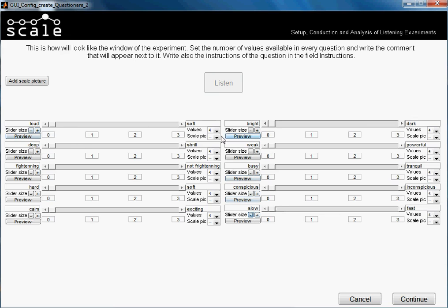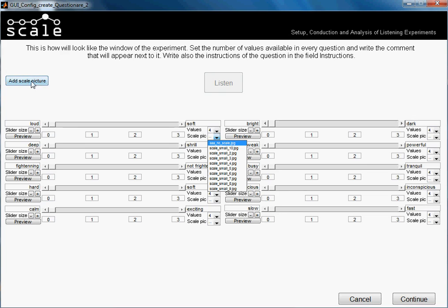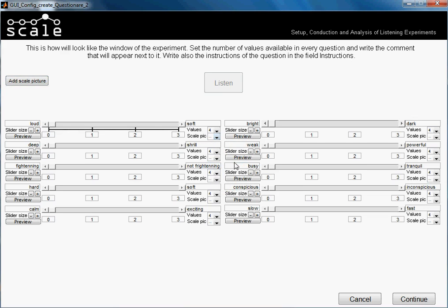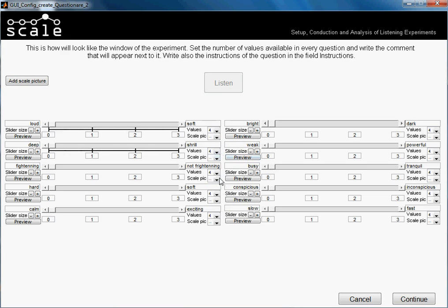Okay, now we will add the scale picture. Remember that you can add your own scale picture under certain size restrictions. But we will use the ones that are made by default. We have four values, so it should be this one — with four.